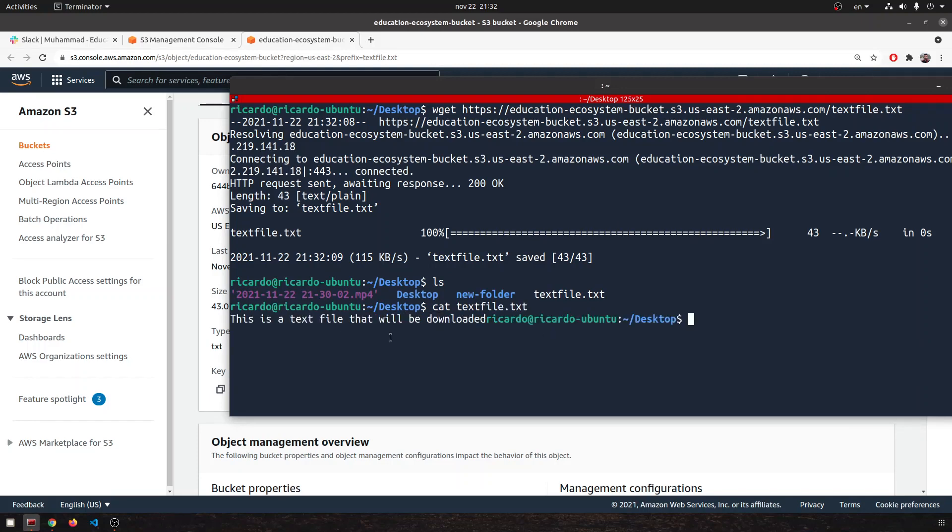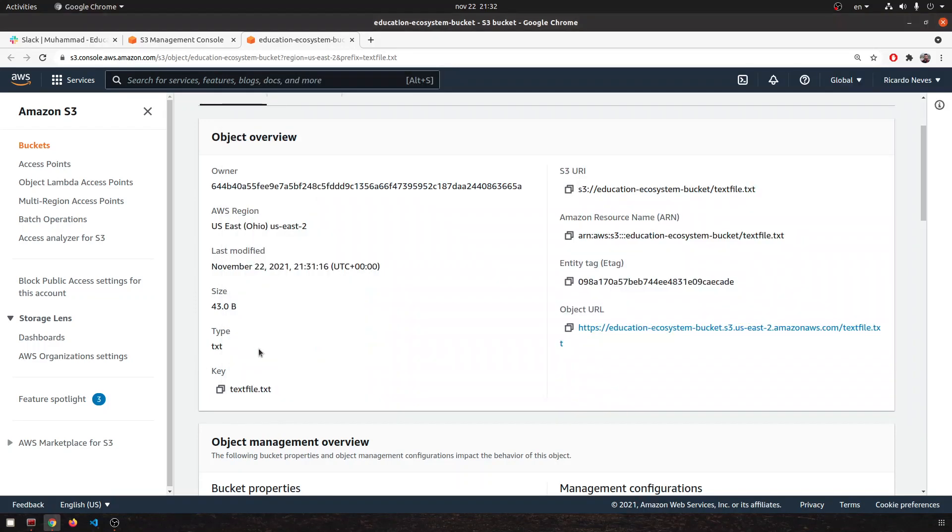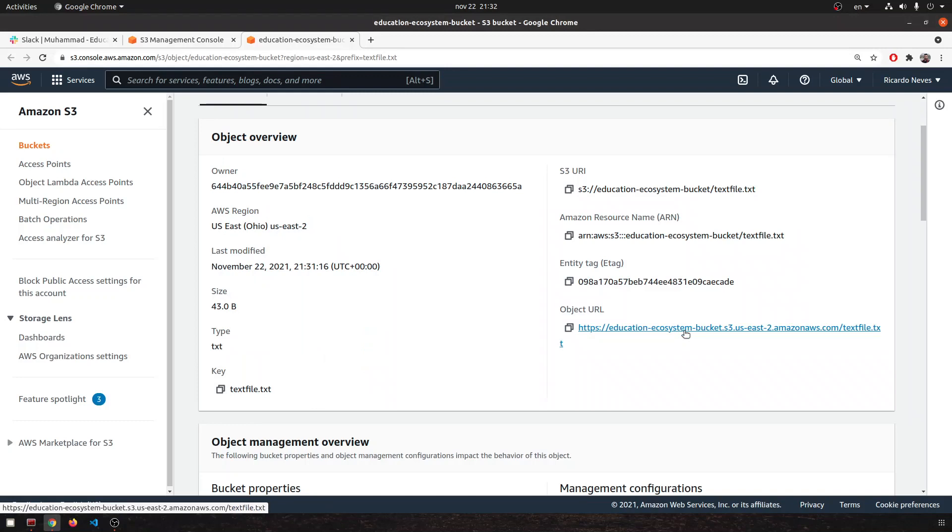So this is pretty simple. Be aware that it's important to have the public object. If it's not public, you might need some additional configurations, but this is the basic way of